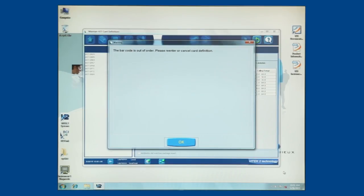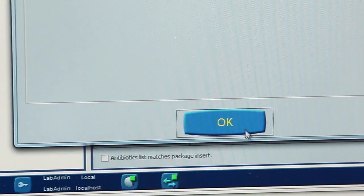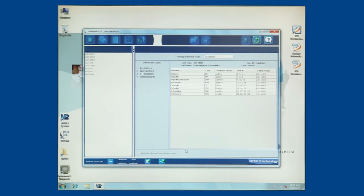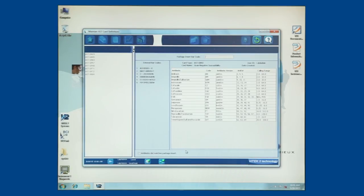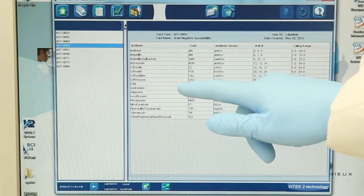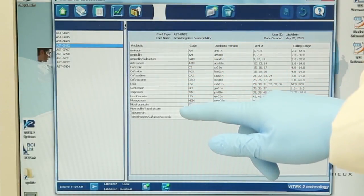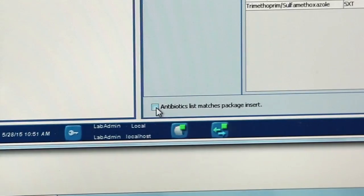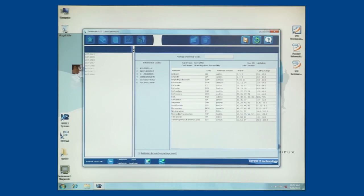If a barcode is scanned out of order, an error message will display. Simply click OK to acknowledge the message and then scan the correct barcode. After the last barcode is entered, compare the antibiotics listed on the package insert to those listed in the Vitec-2 software. Click in the Antibiotics list Matches Package Insert box to confirm they match, then click the Save icon.